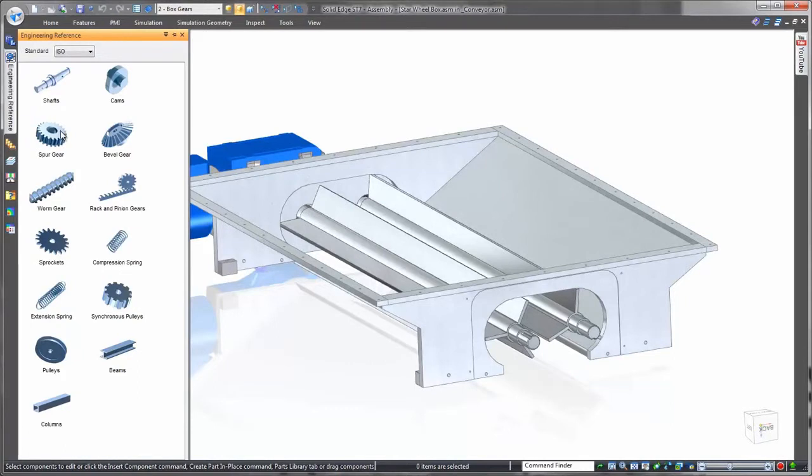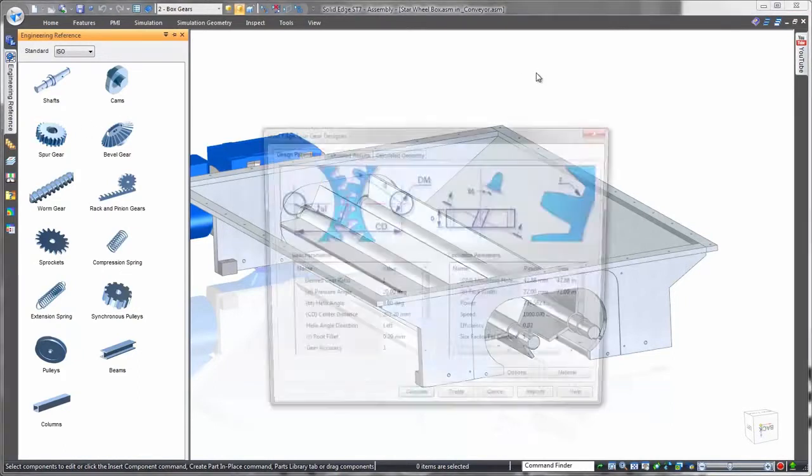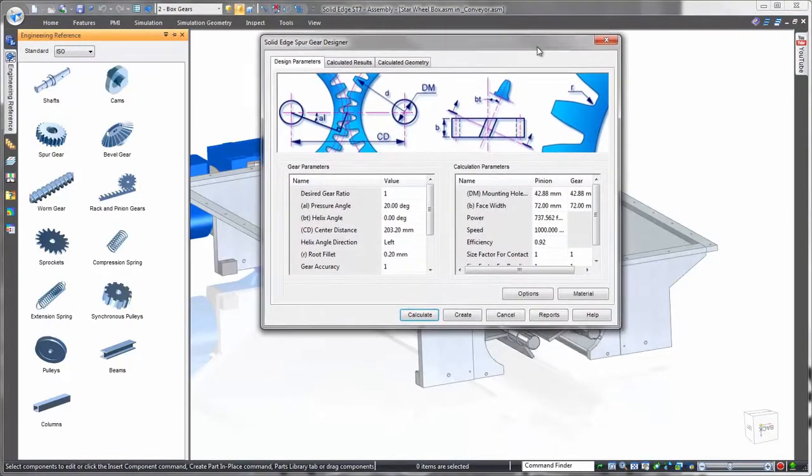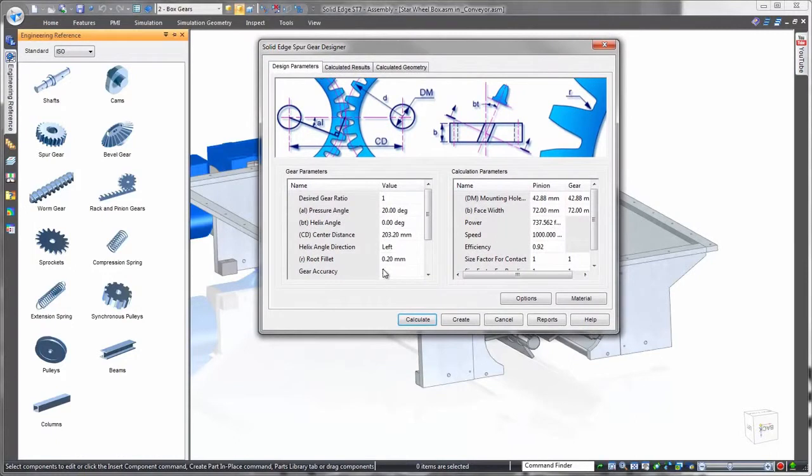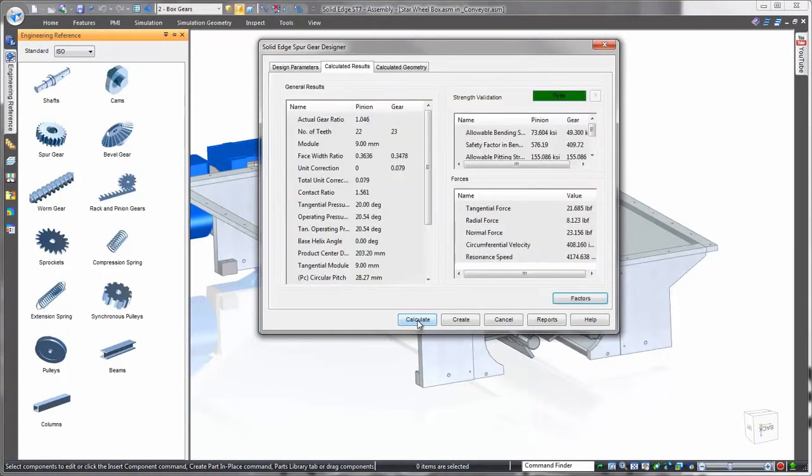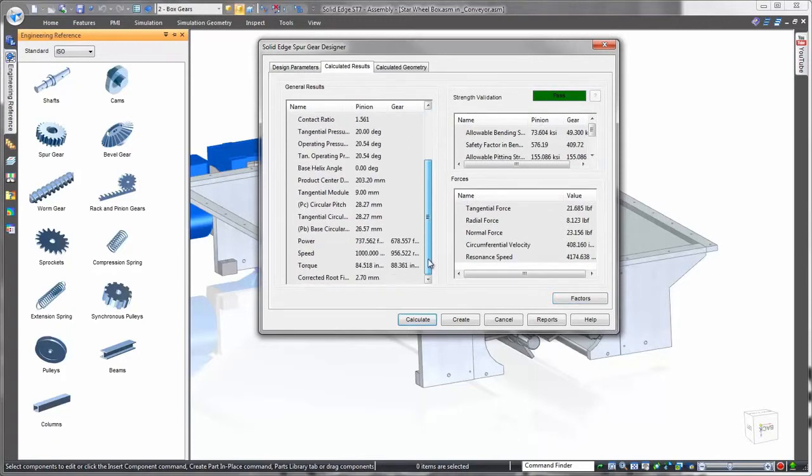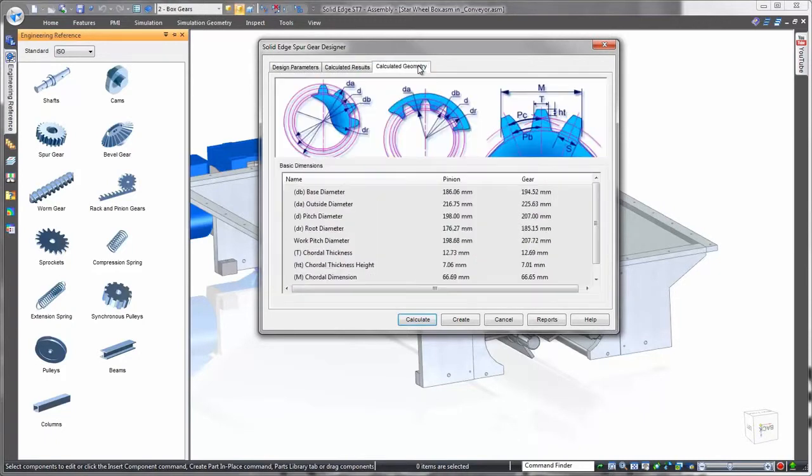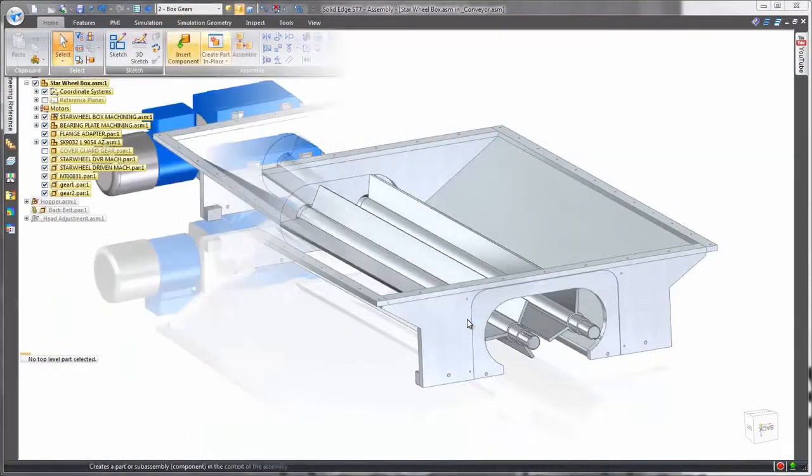The Solid Edge Engineering Reference offers a wide variety of ready-to-build engineered components such as gears, pulleys, shafts, and much more from a parameter-driven interface. Enter design requirements for the gear and engineering reference will calculate, analyze, and report back on its mechanical and structural integrity.